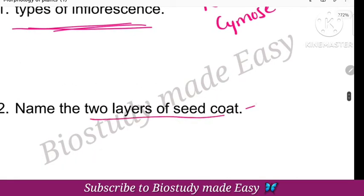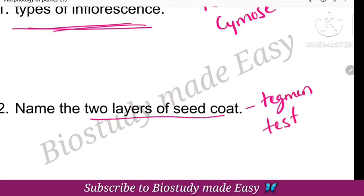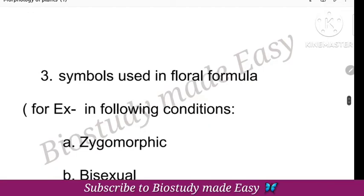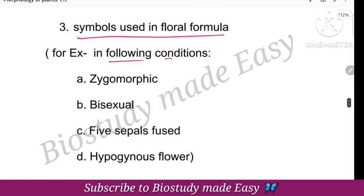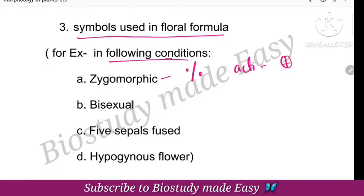Next, name the two layers of seed coat — tegmen and testa. These are the two layers of seed coat. Next, symbols used in floral formula — very important. The symbols used are: zygomorphic symbol, actinomorphic symbol, bisexual symbol, unisexual symbol. Five fused sepals are represented. Corolla is represented as C, and Calyx as K.